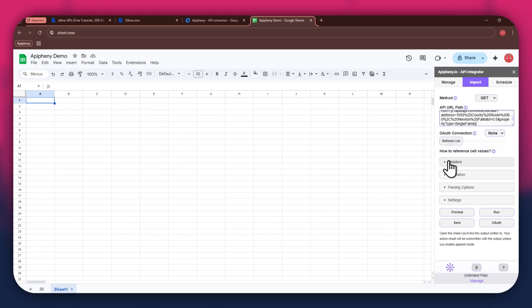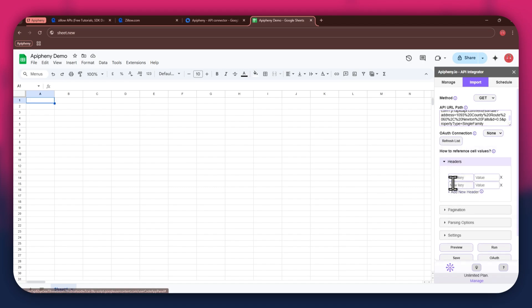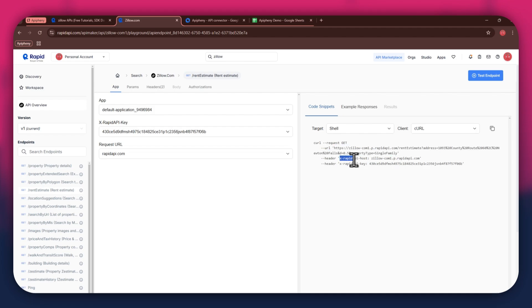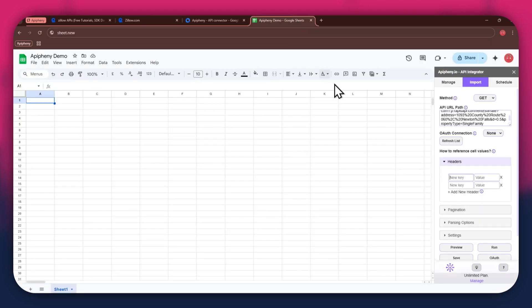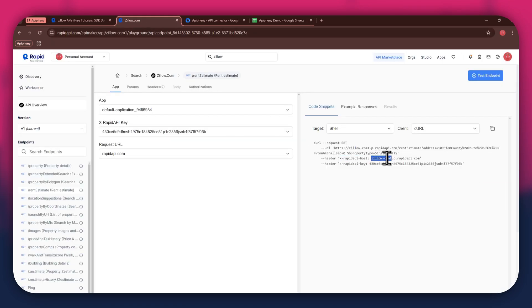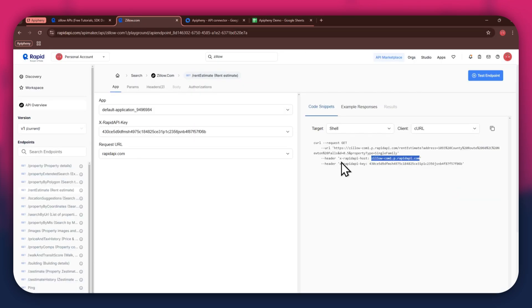As for the headers, make sure to add two new fields. Again, get to the Rapid API website, copy the first part of the header code, and then paste it into the key field. Now copy the other half of the code and paste it into the value field. Simply repeat the same process for the other keys.